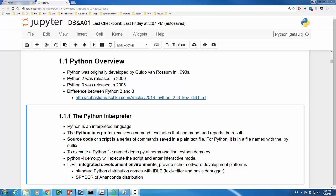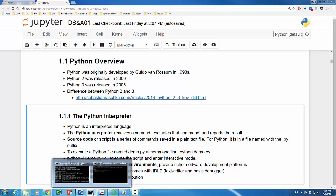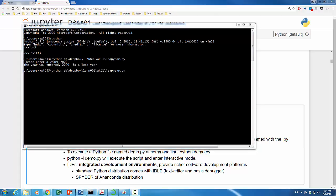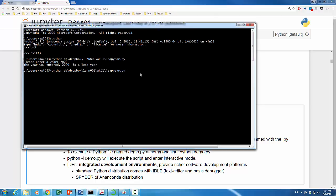This Python script will ask the end user to enter a year. And the program will tell you whether this year is a leap year or not. To execute this file, we first need to make sure that we are in the right directory where the Python file is located. You can either move to that directory by using cd command or provide the directory in your Python command. Here, I will simply provide the directory in the Python command where my Python file is located. And then hit return. Here we go.